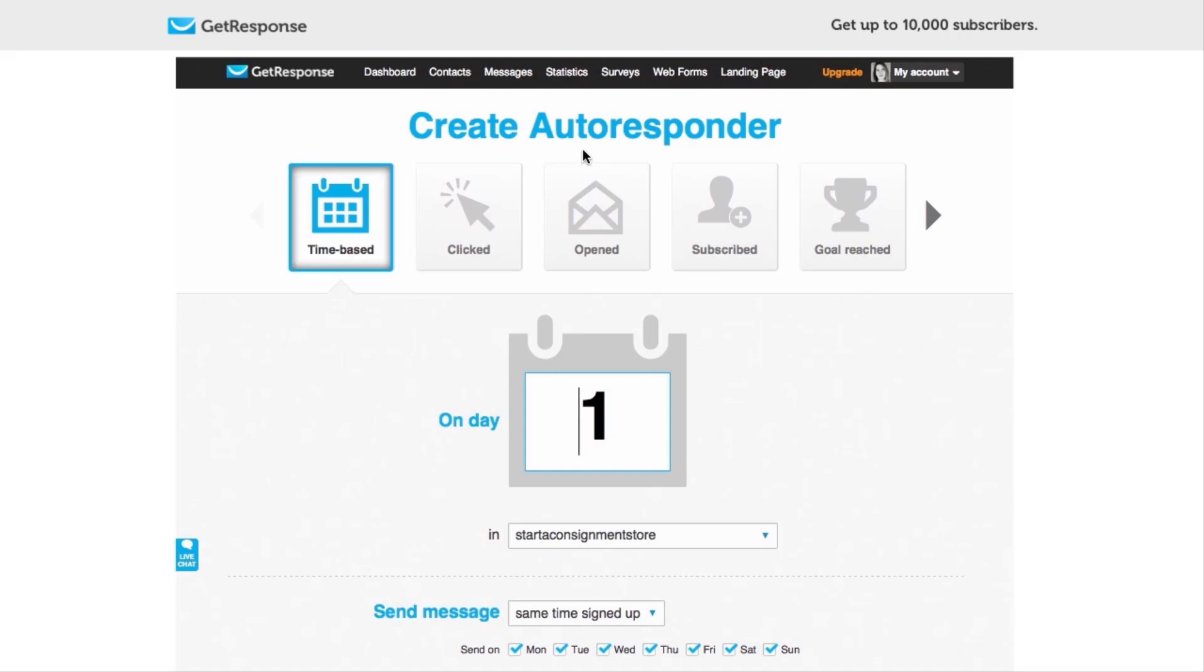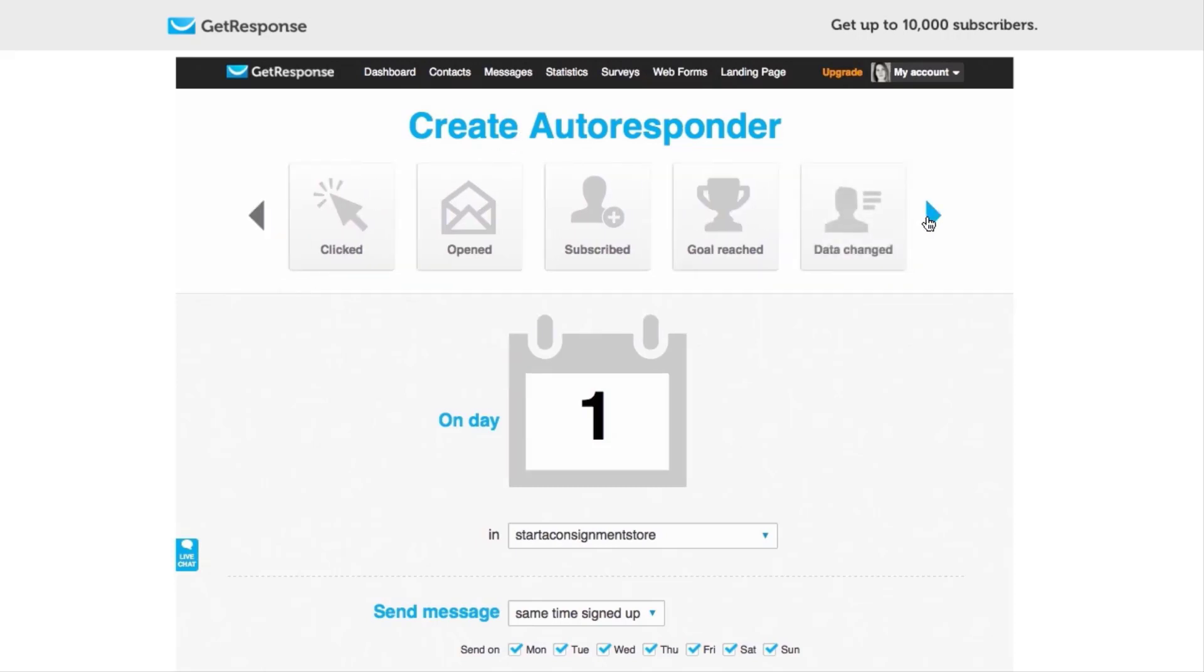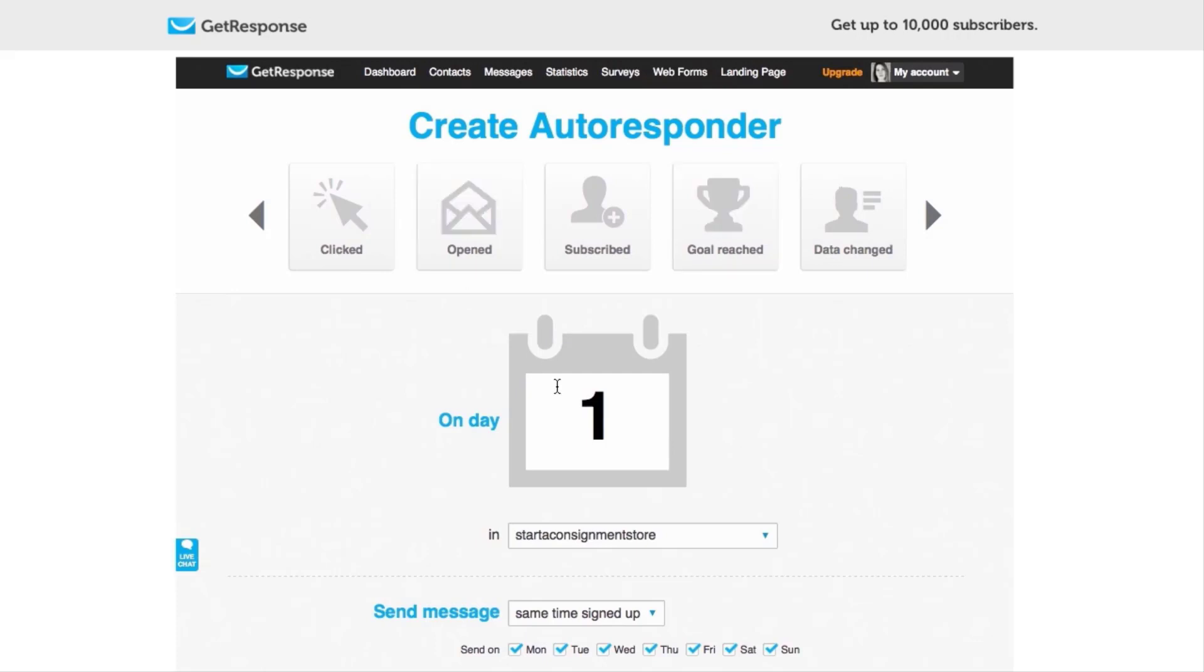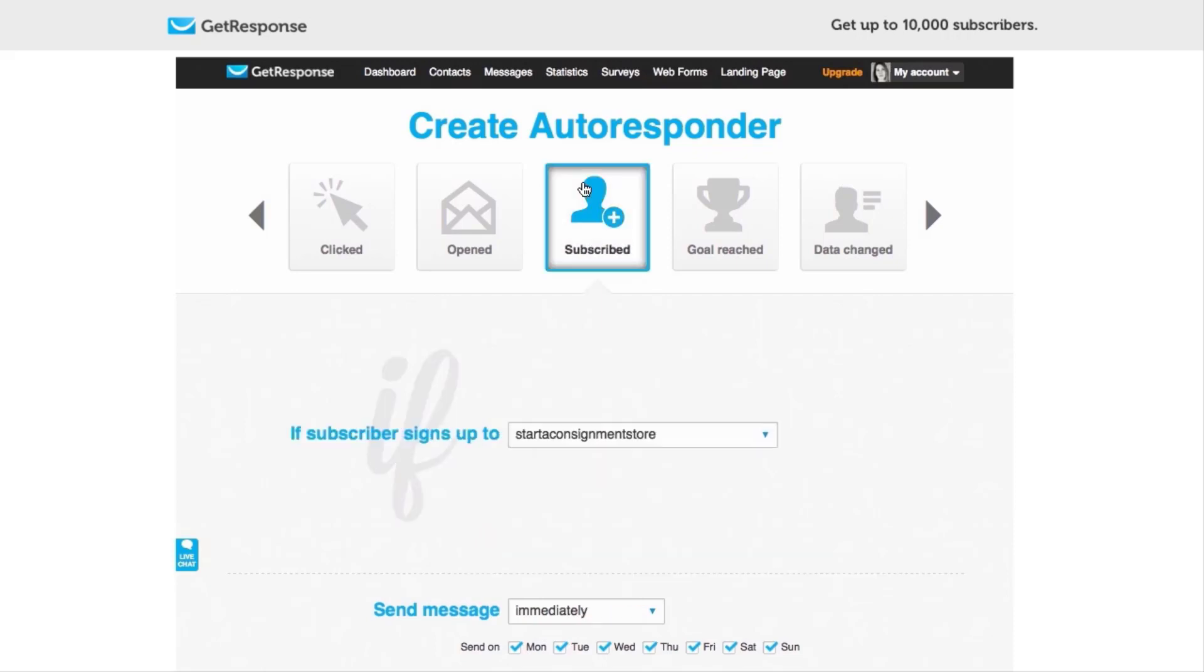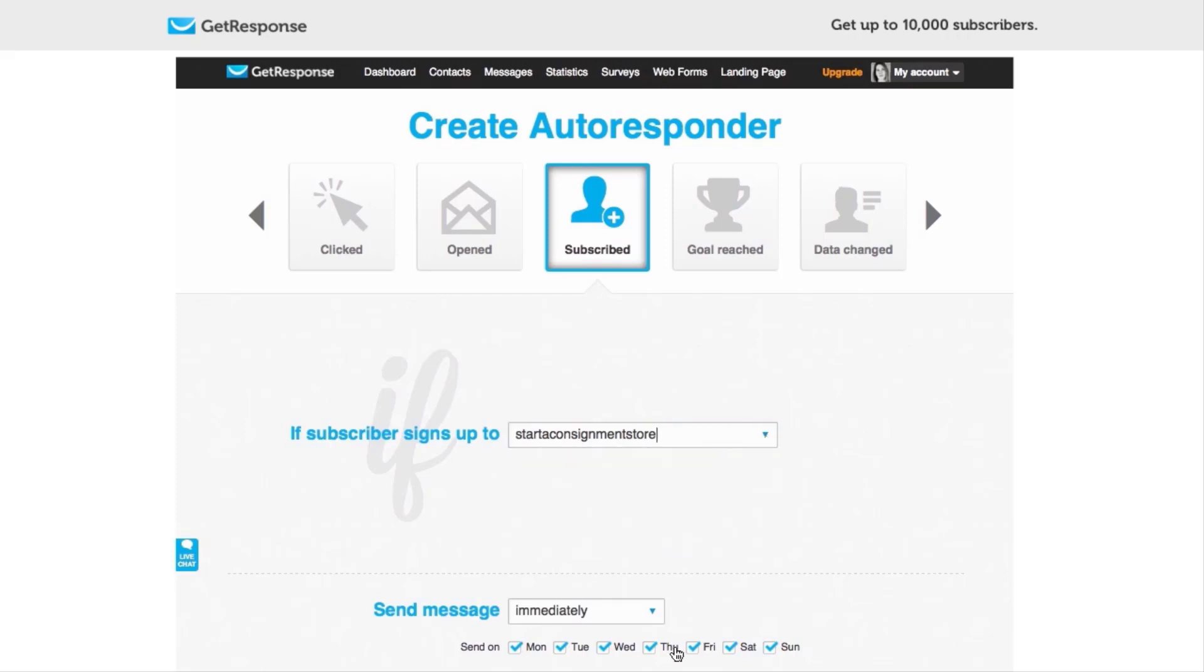I'm going to go into Messages and then Create Autoresponder. I have already created an autoresponder for this list actually, but I want to walk you through so you can see how it would work. So this is the Create Autoresponder dashboard, and these are all of the different kinds of autoresponders that you can create. They're all attached to specific actions, like if someone opened an email you could create a brand new autoresponder for that, or if someone bought a product you can create an autoresponder for that.